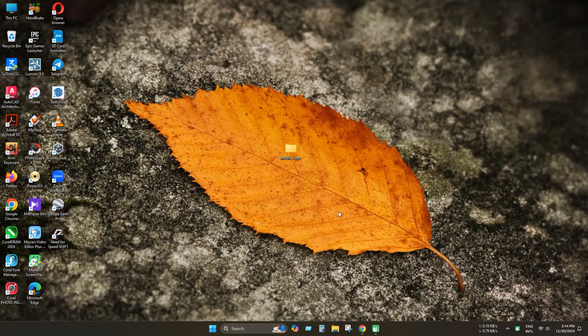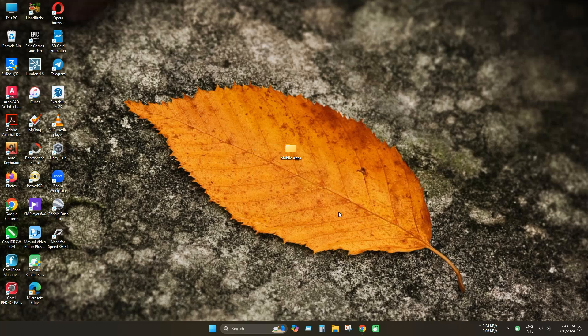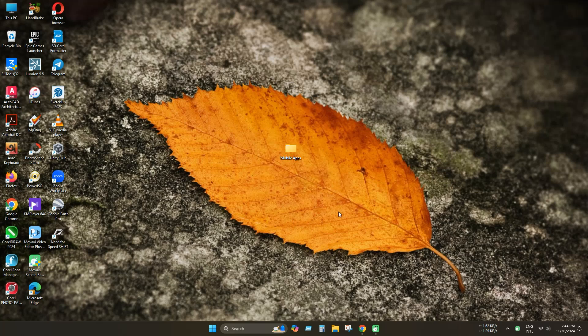Hello everyone, today we will learn a very interesting topic. That is how to show or enable Android APK or iOS IPA icons on Windows.